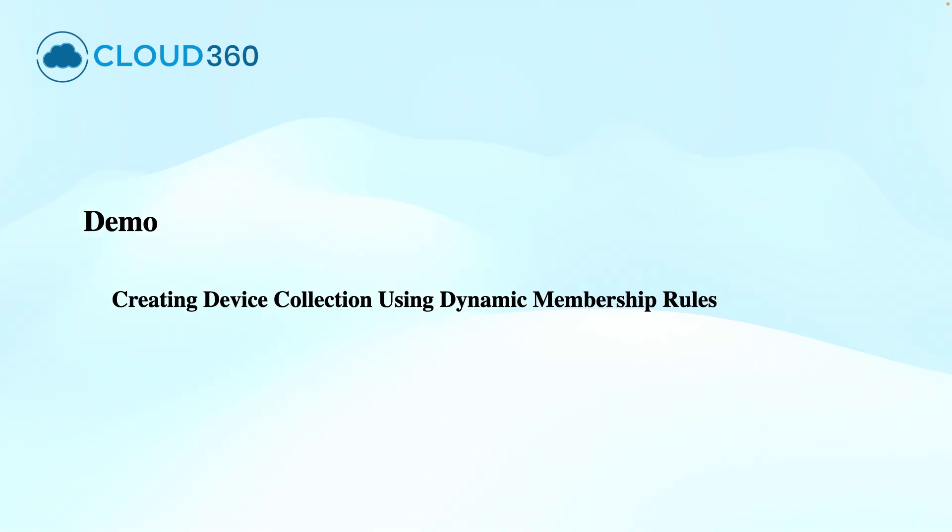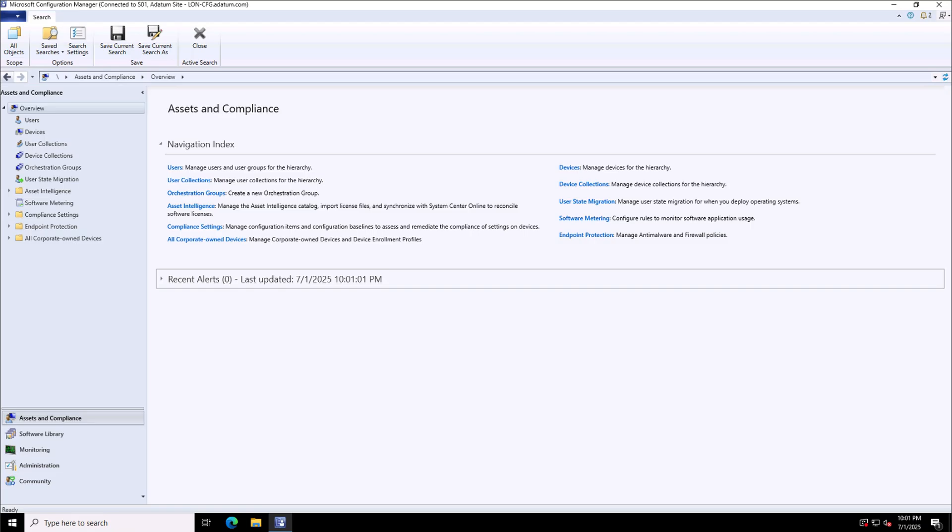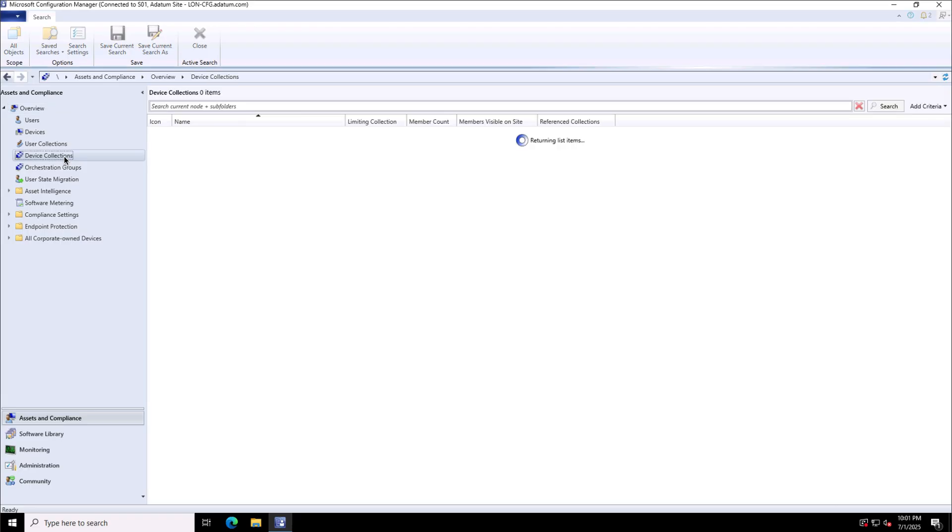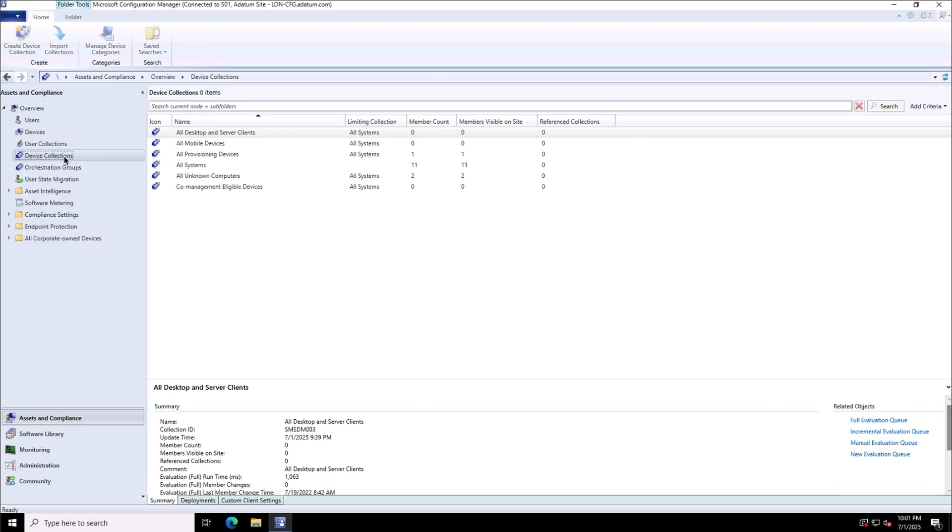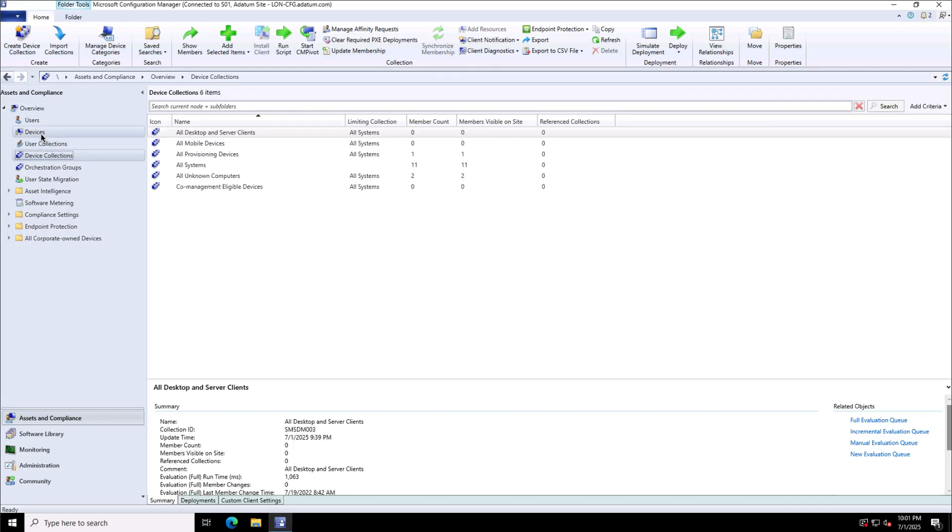In this demonstration, I will show you how to create the device collections using the dynamic membership rules. To create the device collections, I will go to the Assets and Compliance workspace in Microsoft Configuration Manager. And there under the overview blade, I have the option of device collections.